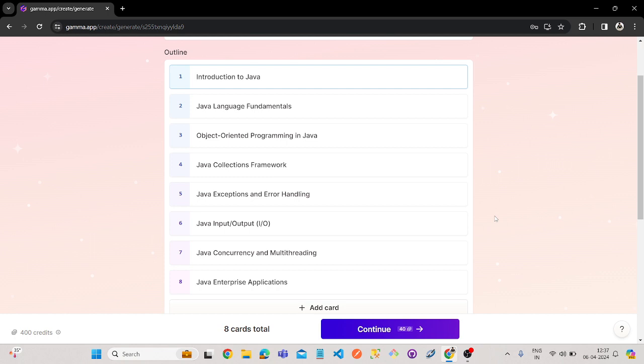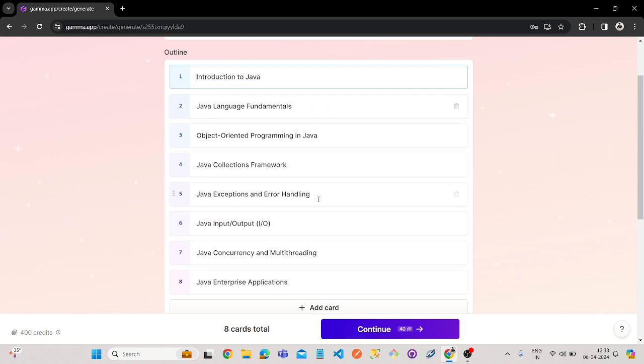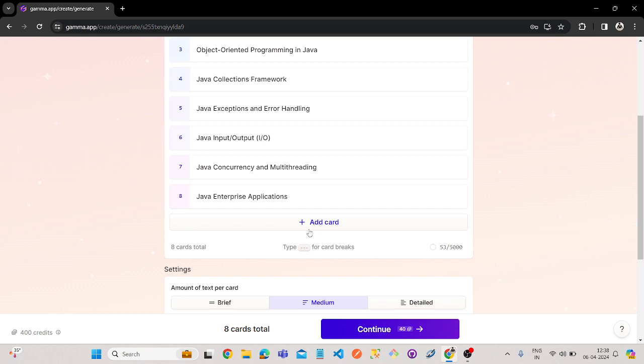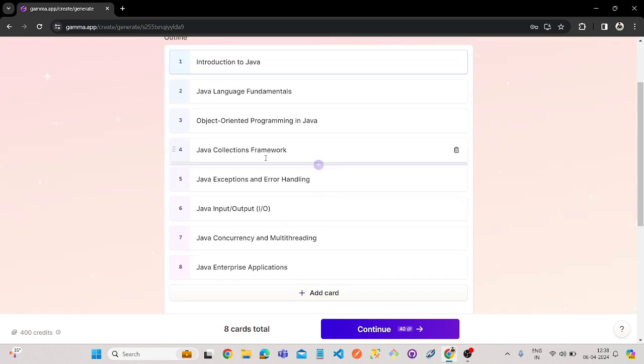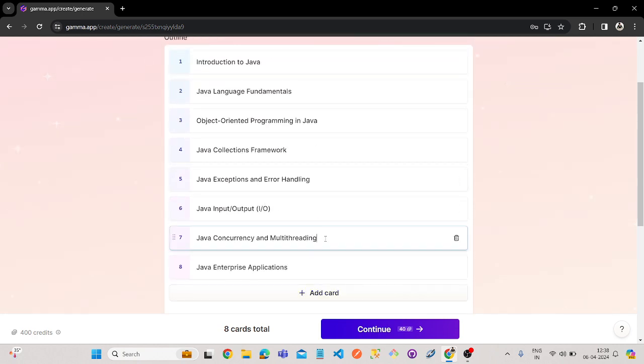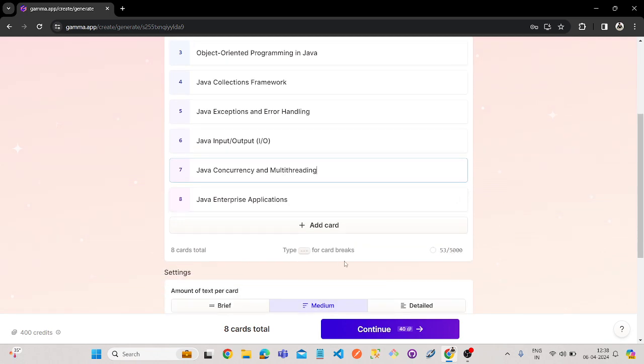Once you click generate outlines, here it will give the outlines of the PPT. So here it is, like introduction to Java, Java language fundamentals. If you want to edit anything or if you want to add anything, you can add a card or edit here. You can do this thing here.